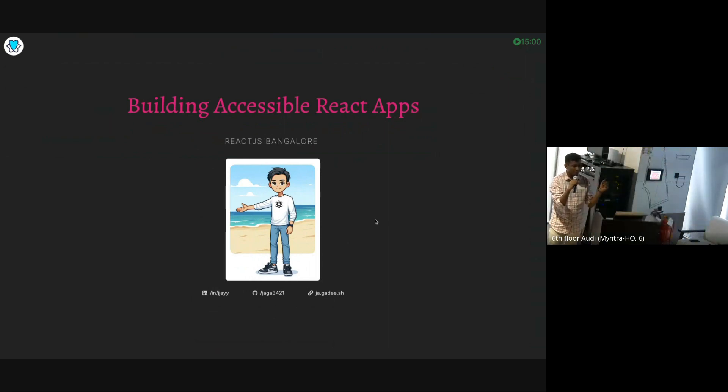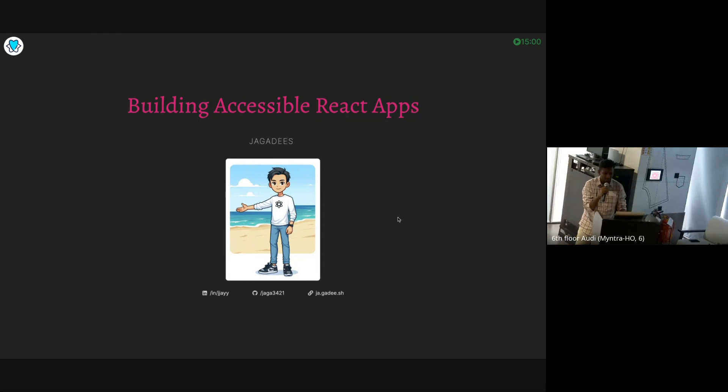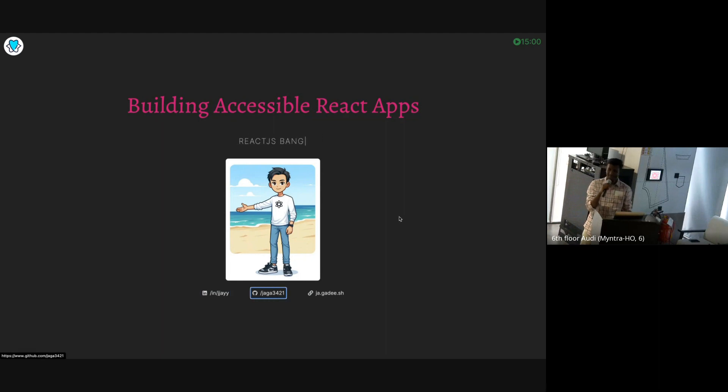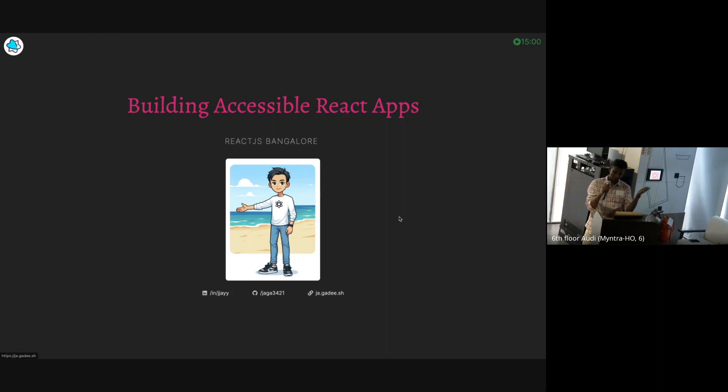So yeah, fun fact. This presentation is about building accessible React apps. And this presentation is an accessible React app. Thank you.